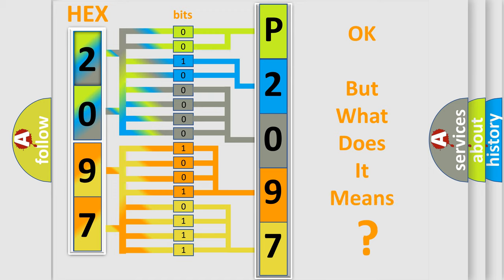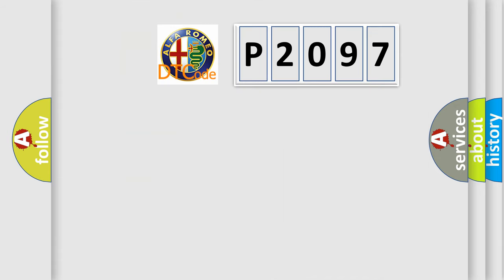The number itself does not make sense to us if we cannot assign information about what it actually expresses. So, what does the diagnostic trouble code P2097 interpret specifically for Alfa Romeo car manufacturers?